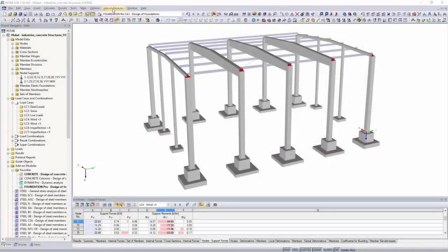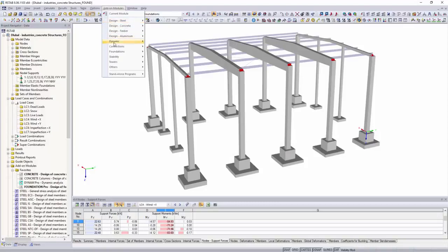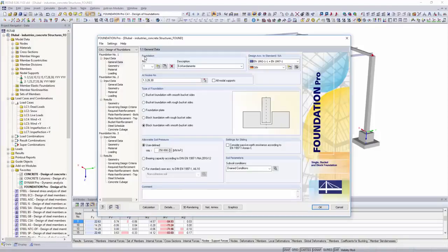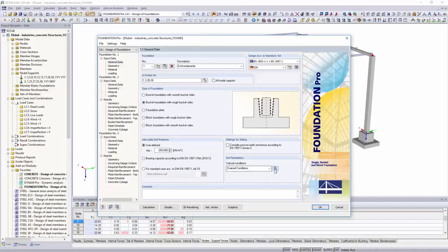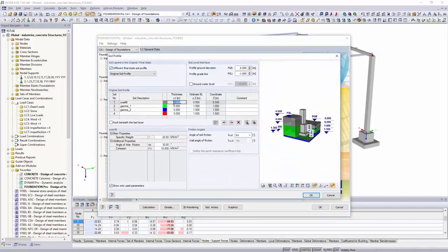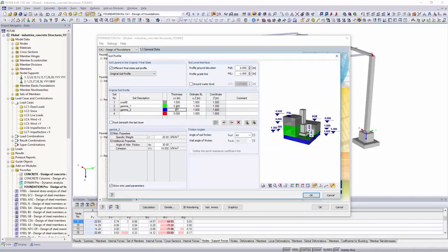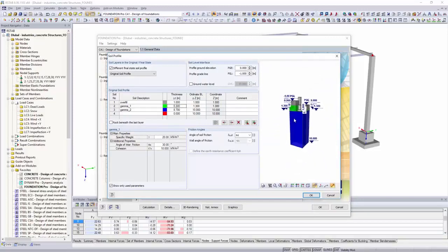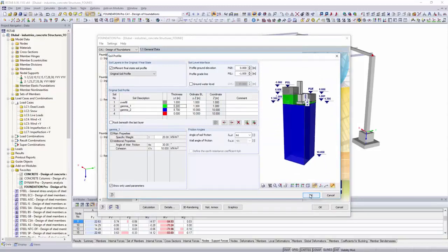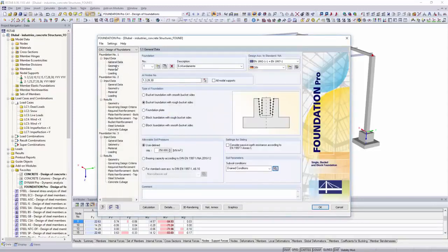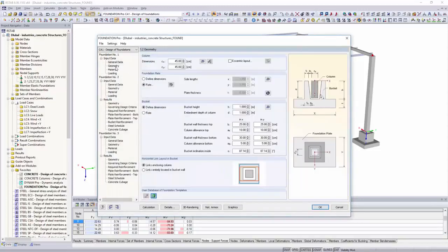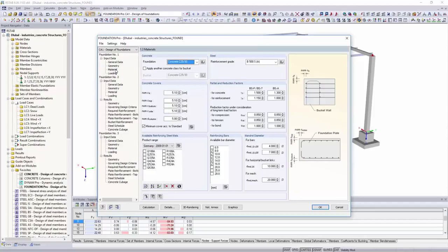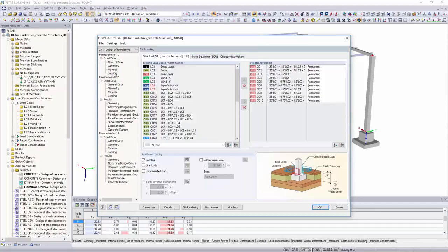Single, bucket and block foundations for all resulting support forces can be designed with the add-on module Foundation Pro. In addition to the designs according to Eurocode 2, geotechnical designs are performed according to EN 1997 Section 1.